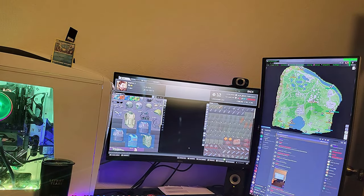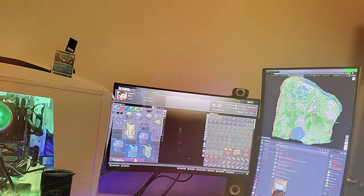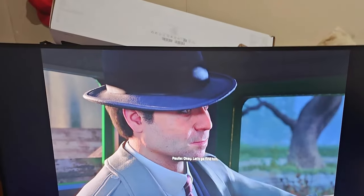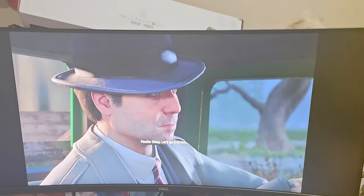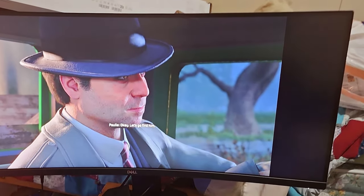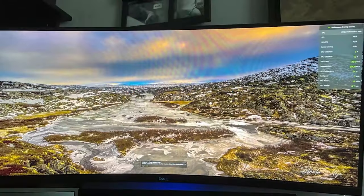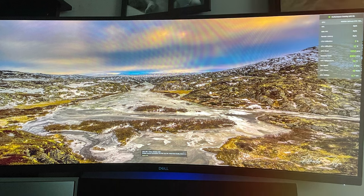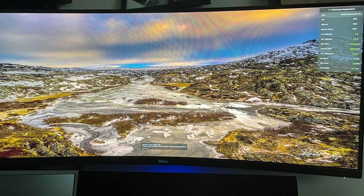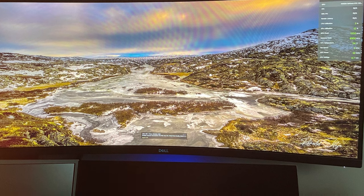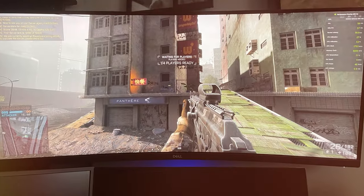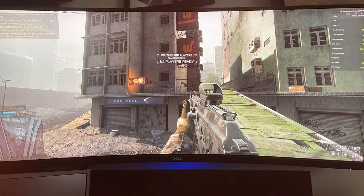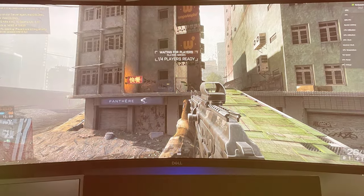Whether you're exploring virtual worlds or engaging in competitive play, the Dell S3222HG Curved Gaming Monitor provides an immersive and enjoyable experience. Upgrade your gaming setup with this feature-packed monitor. Thank you for joining us on this journey to find the best gaming monitors out there. We hope you found this video helpful in your quest for the ultimate gaming setup. If you enjoyed this video, don't forget to like, subscribe and hit that notification bell for more expert reviews and gaming tech insights. Until next time, happy gaming!